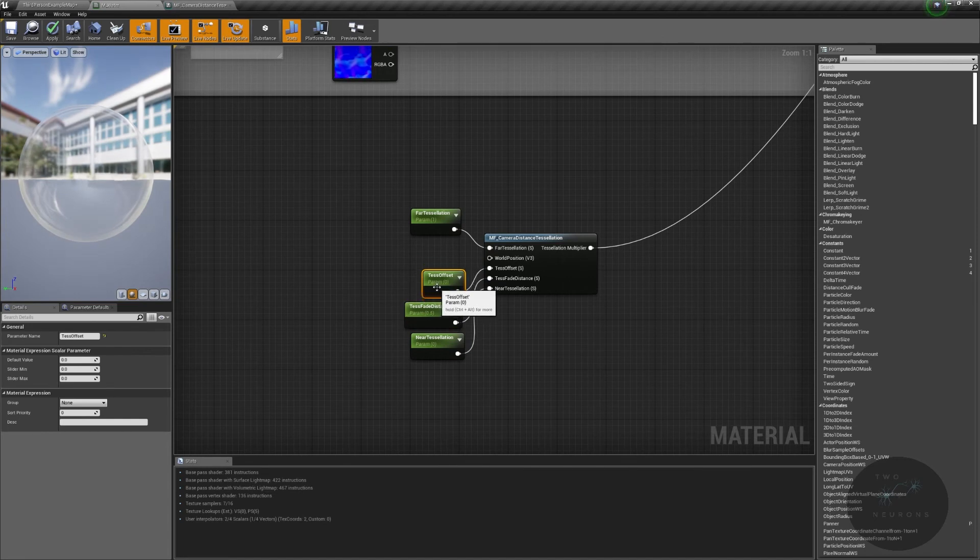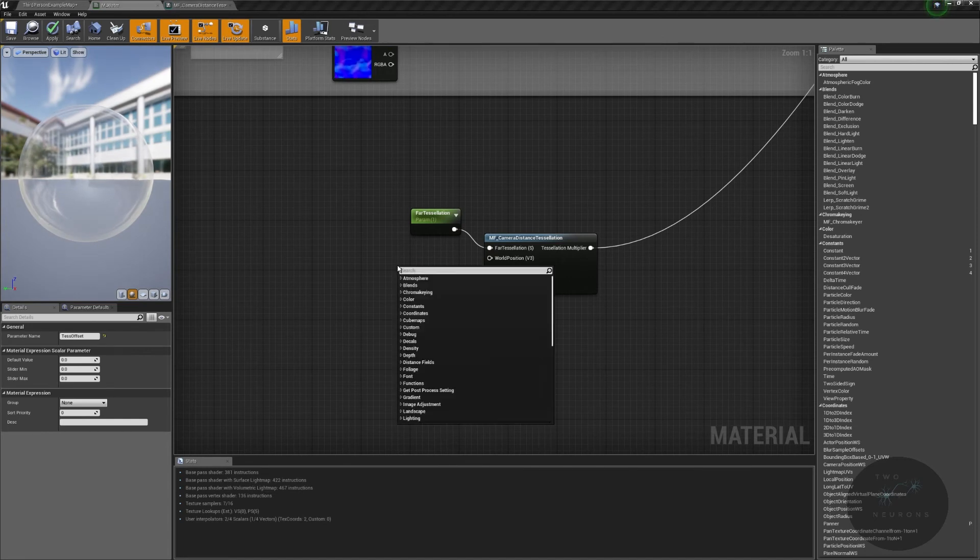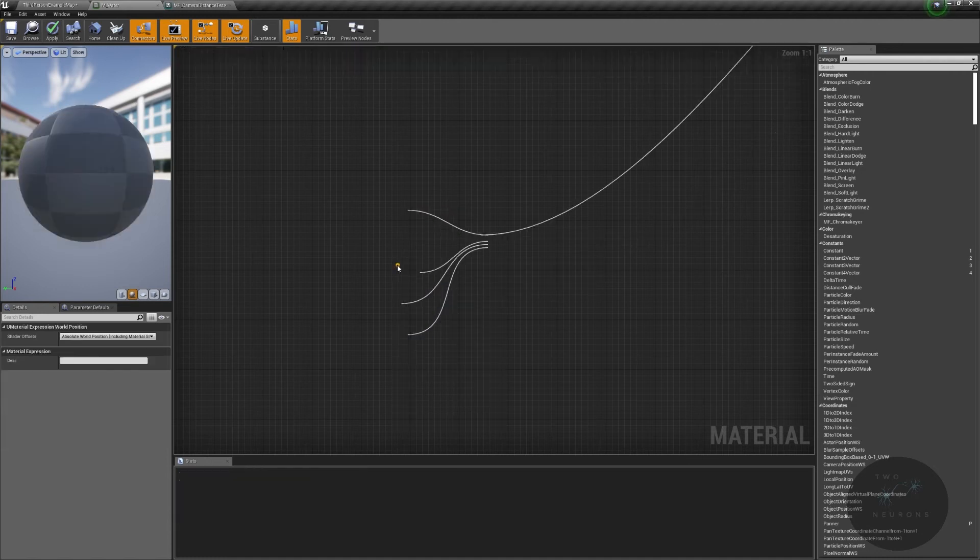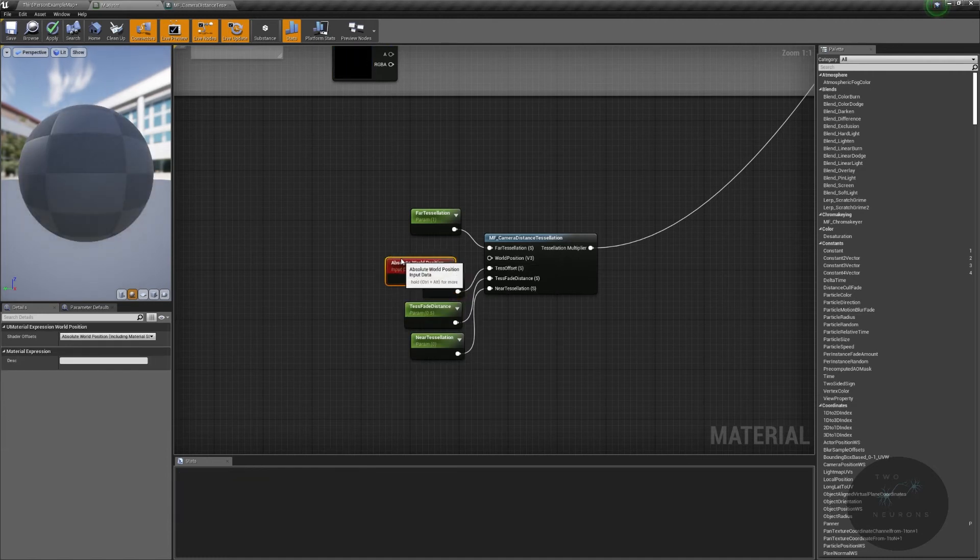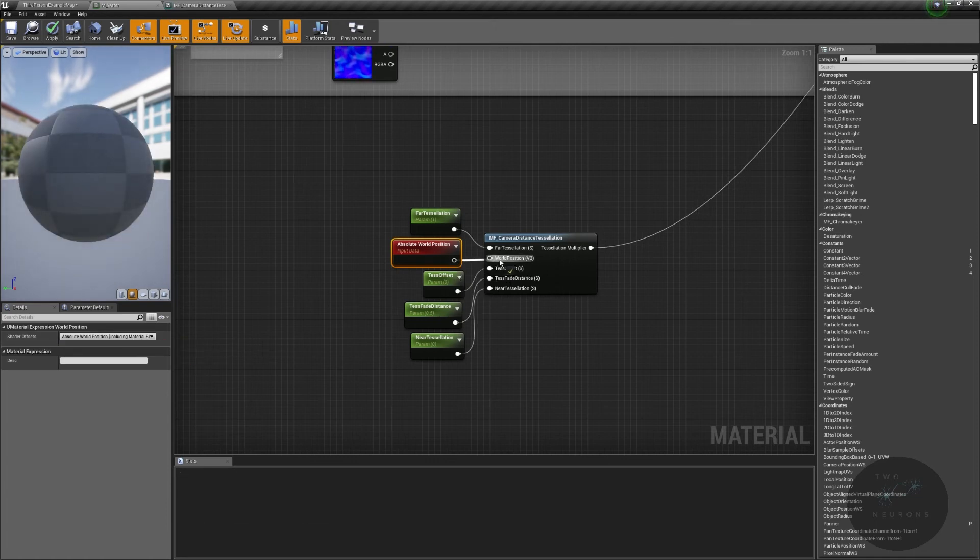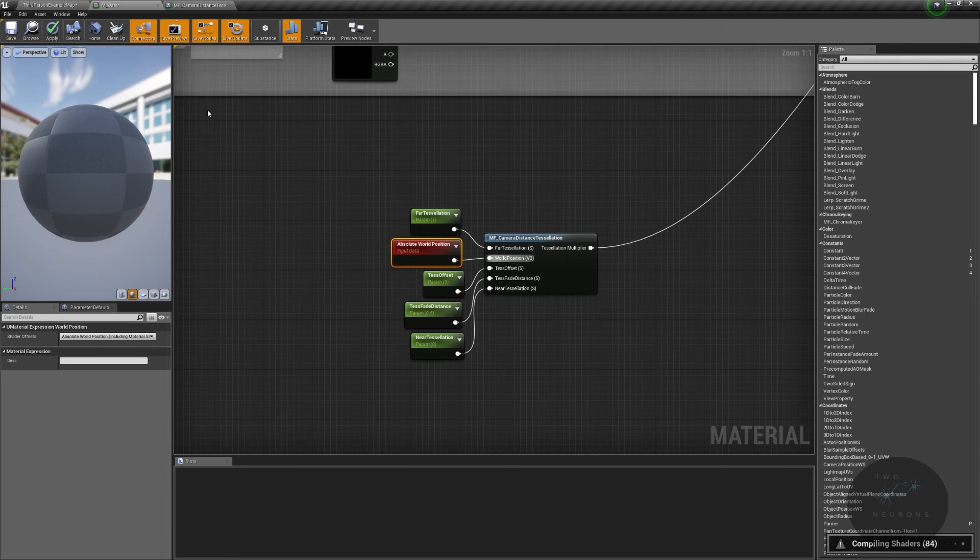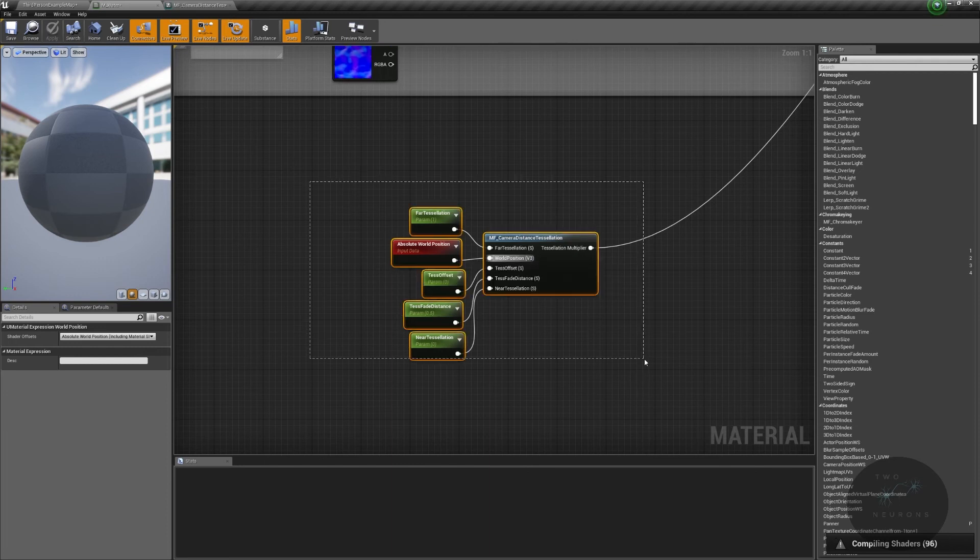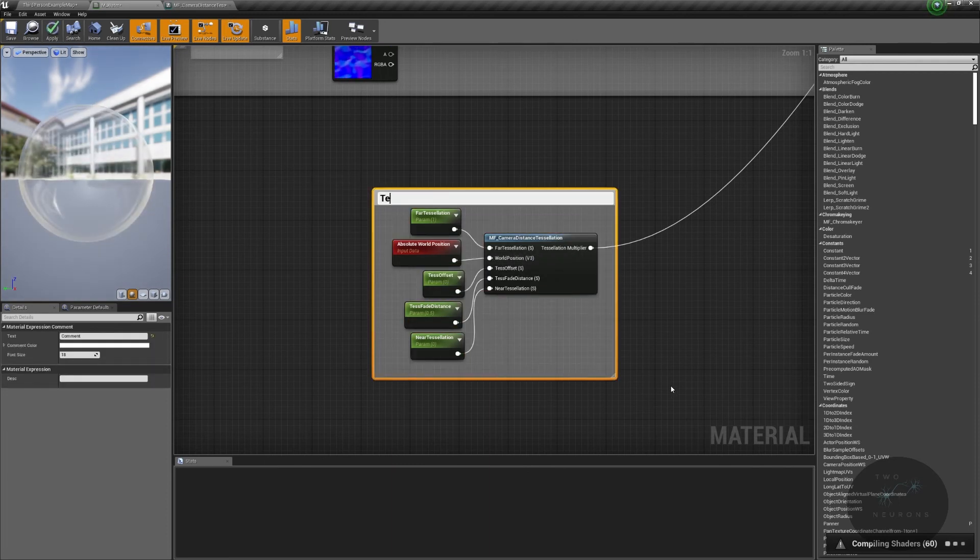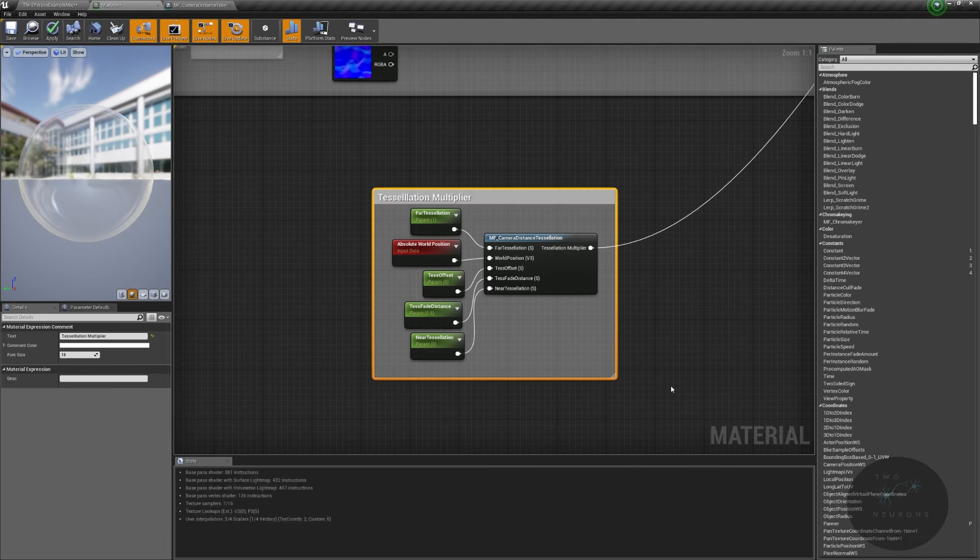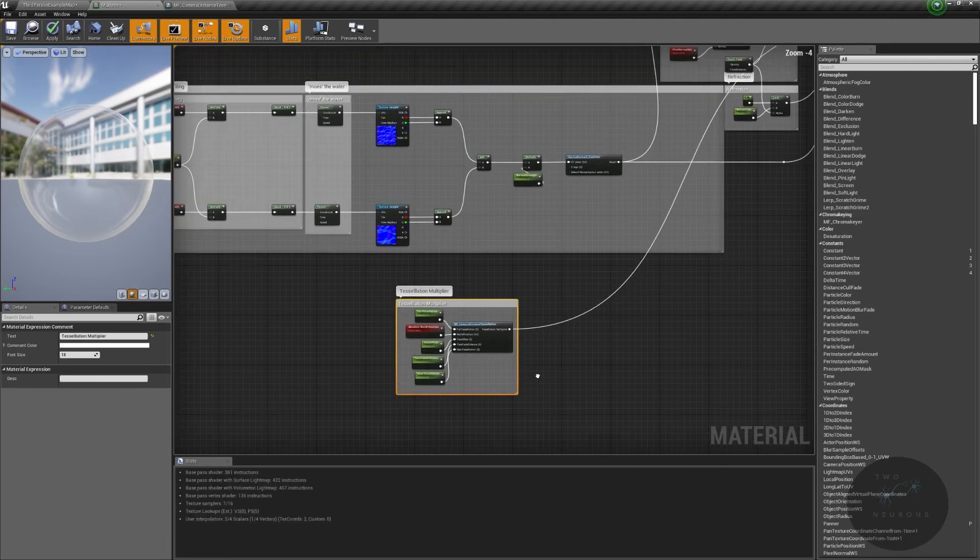And then for our world position, I am going to get the absolute, or sorry, the world position, which will come up as absolute world position. I am going to leave it with the including material offsets. We will change that later on. And there we go. We now have our tessellation multiplier accounted for. So I'm going to, actually I should have said this after I did this step. I'm going to highlight that and do tessellation multiplier. And there we go.